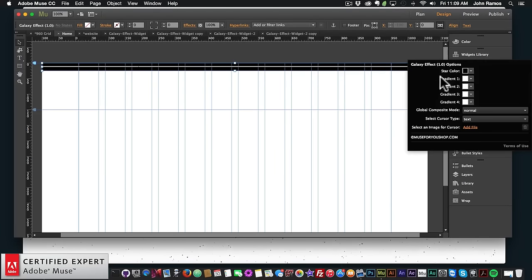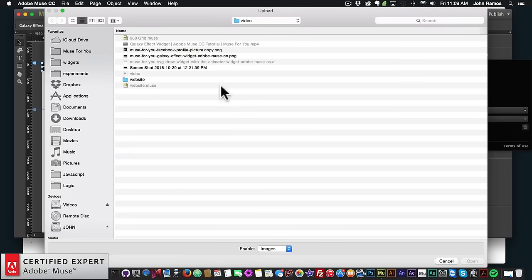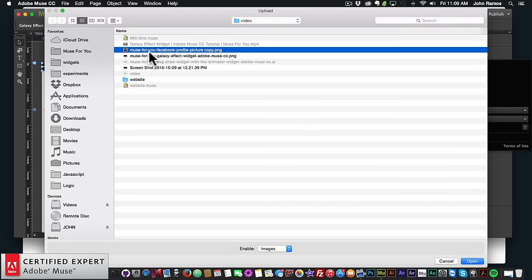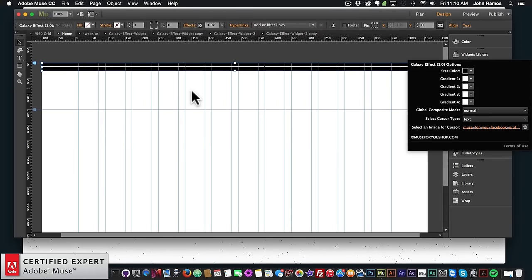You can also select an image for the cursor. If I click Add File, I can choose an image — it has to be 128 by 128 pixels or less, otherwise it won't detect it as a cursor image. I have a 128 by 128 pixel Muse4U logo, so I'll double-click it. Now in the preview I have the Muse4U logo as a cursor and it still has the same interactive background effect with the stars.